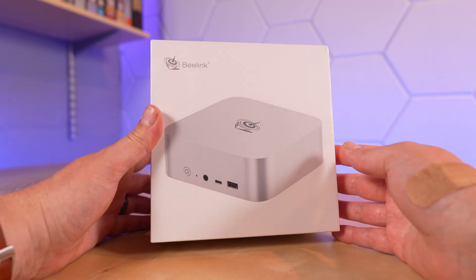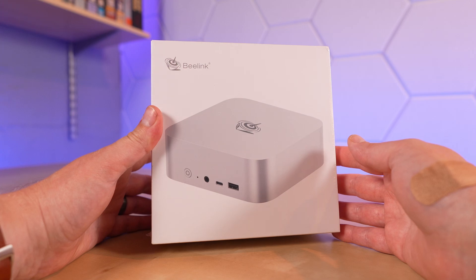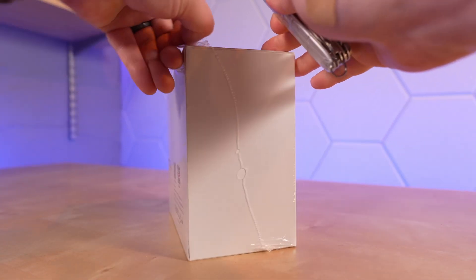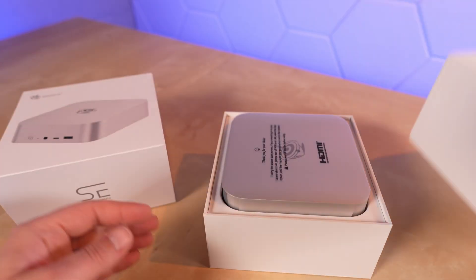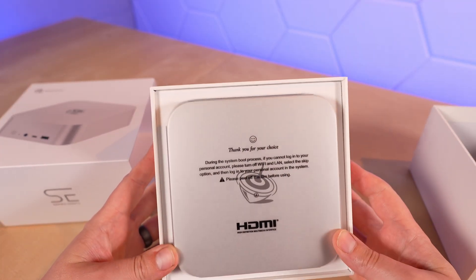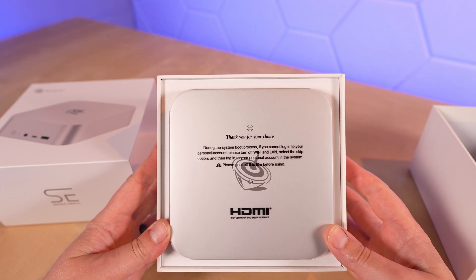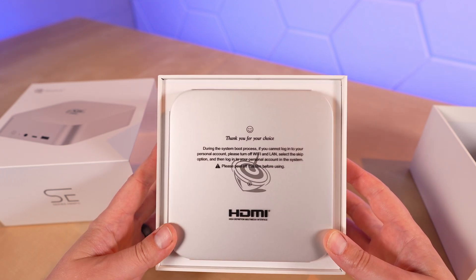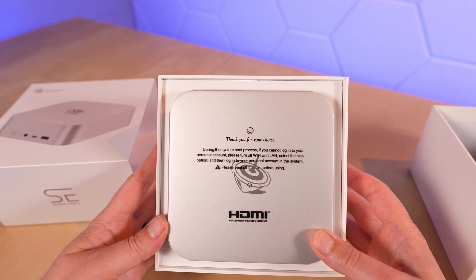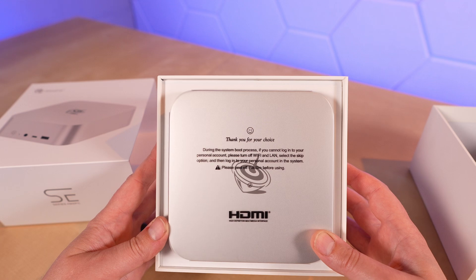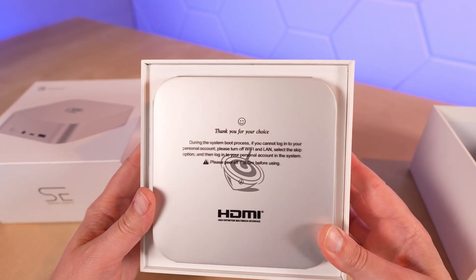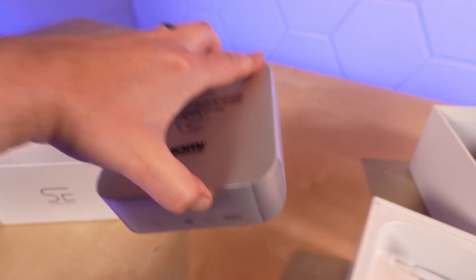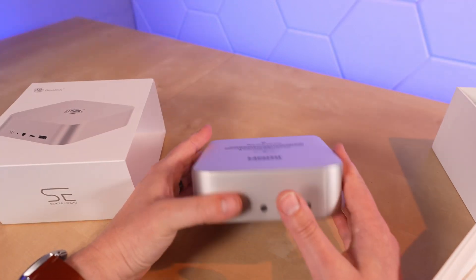Let's open this up and take our first look at the SER8. I love this. There's instructions about setting up a personal account, so I'm guessing this does have Windows on it. That really does add to the user experience with this mini PC.